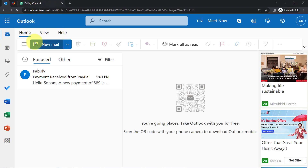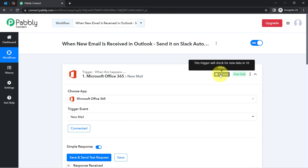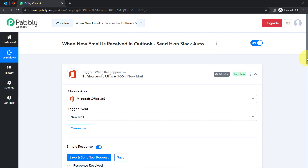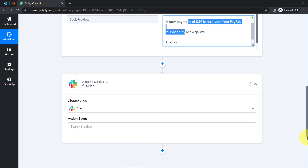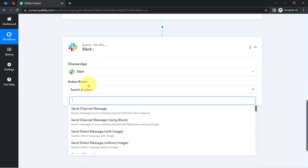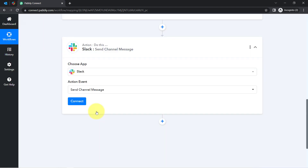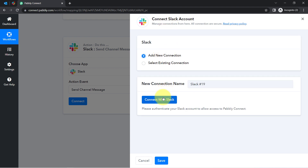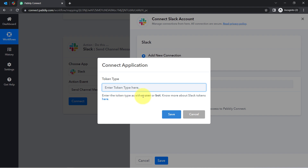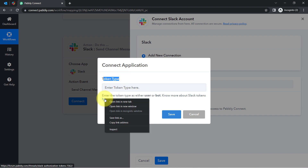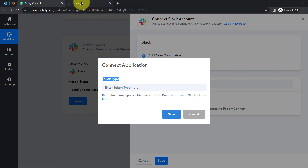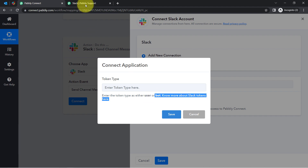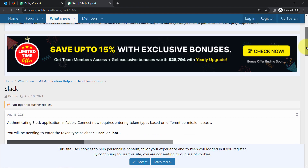From now on, whenever a new email is received, the details will be collected via Pabbly Connect every 10 minutes. Moving further, I want to share notifications about these emails on my Slack channel with my team, so I will select the action event as Send Channel Message. Just like we connected Outlook and Pabbly Connect, now I am going to connect Slack and Pabbly Connect. Clicking on Connect with Slack, it is asking what the token type should be. I recommend visiting the documentation, which clearly mentions the difference between user and bot and what permissions you will get.